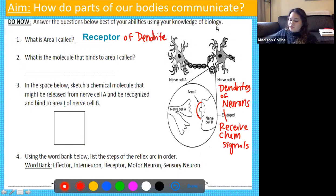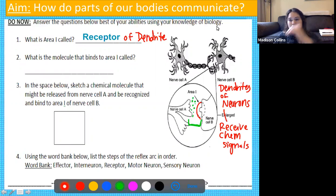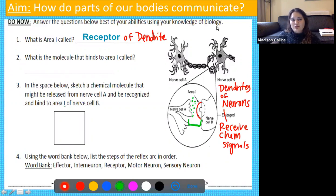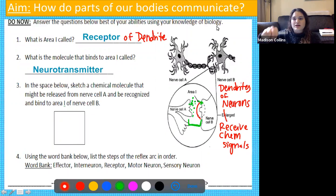Number two: what is the molecule that binds to area one called? Think back to Thursday's video — we saw that within the synapse, which is that gap between the neurons, these tiny little chemical signals are going to be secreted and they jump across one neuron to the next. We call them neurotransmitters — secreted by one neuron and received by the next, jumping across that gap.